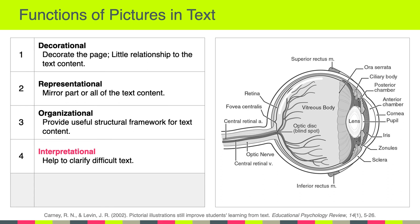A fourth function of pictures and text is interpretation. The interpretational function helps to clarify difficult text. Here is a picture of a human eye labeling all of the different parts — there's a close relationship between the picture and the text.